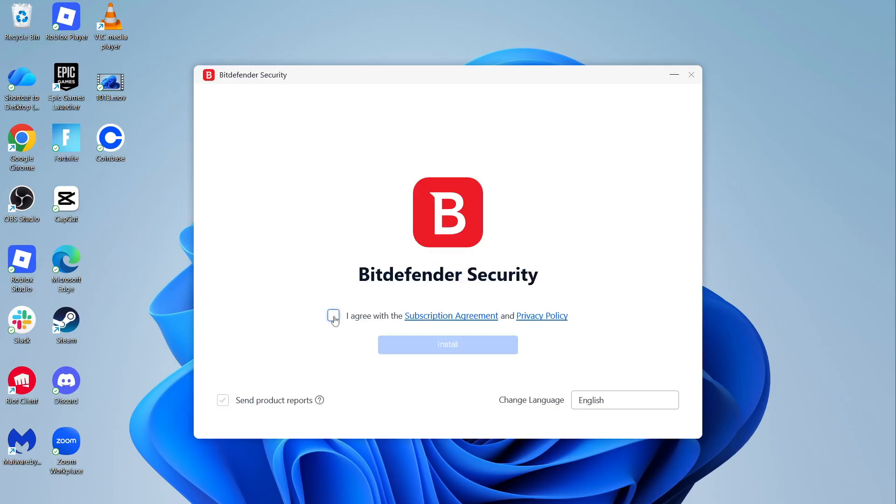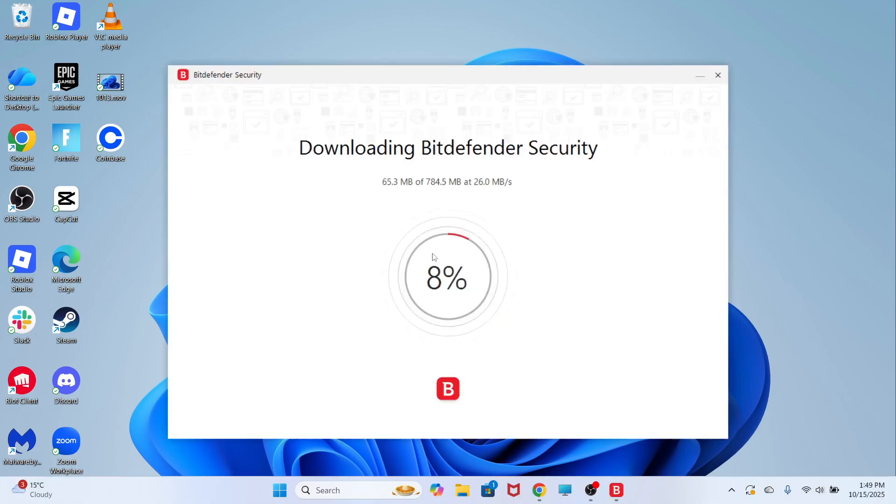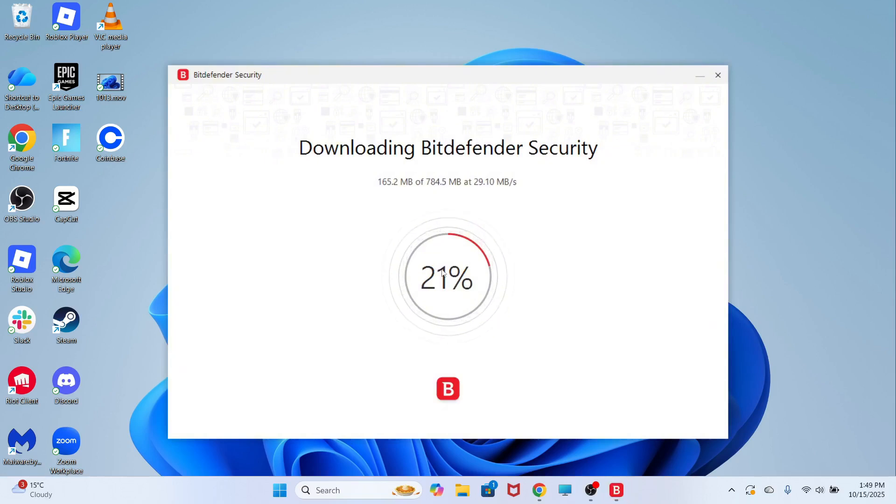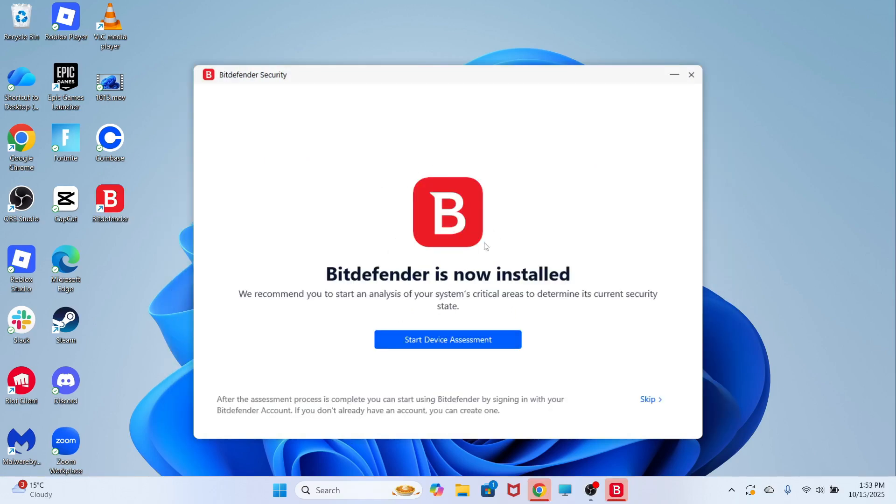You'll then need to agree to the terms and conditions and press install. This is a relatively small application, so it shouldn't take too long to download and install to your computer.